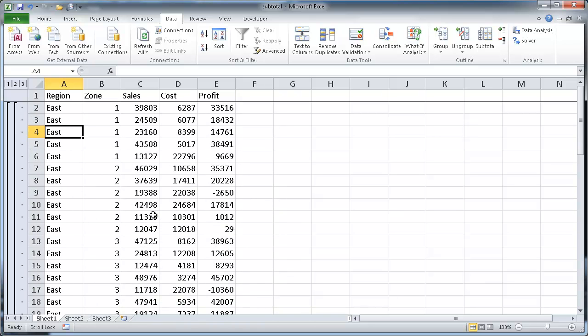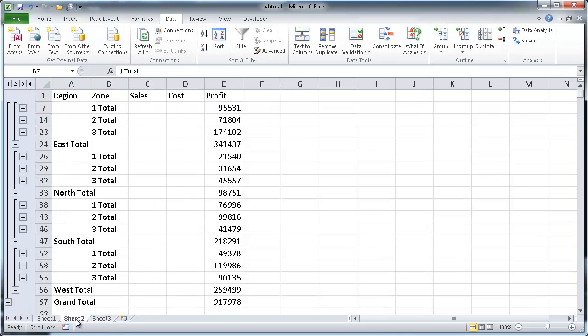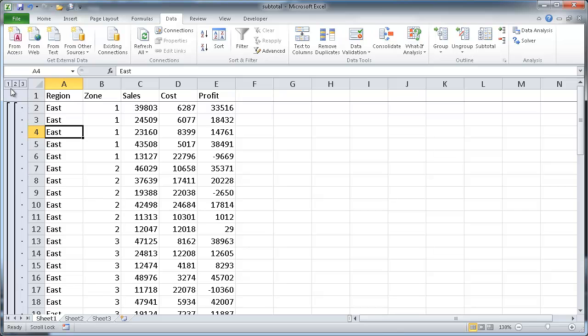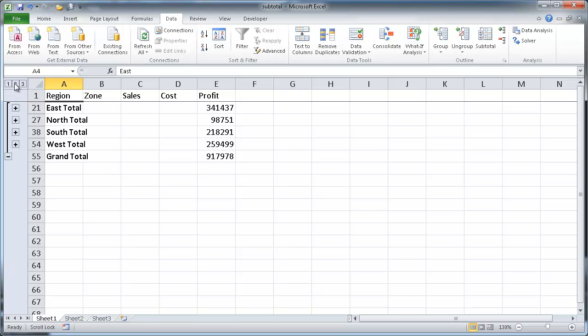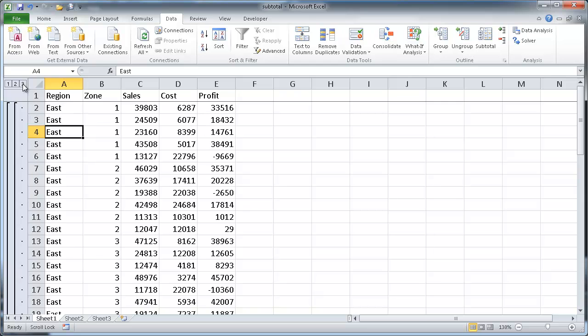So as you saw in the previous example, we had this outline. It had four levels, and we only have three levels here. That's because we only subtotaled for the region. So if I collapse this down to the grand total, so it shows the grand total, this will be our first grouping. This will be the grouping that we had for region. And if I click three, that's going to be all the individual rows.